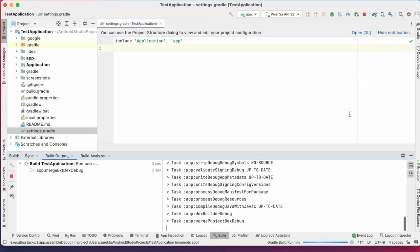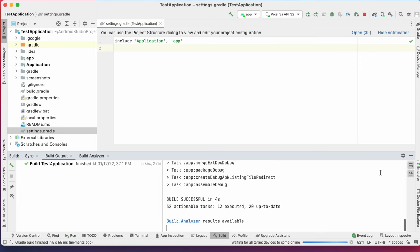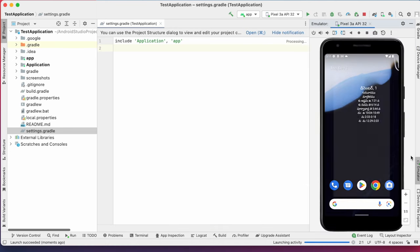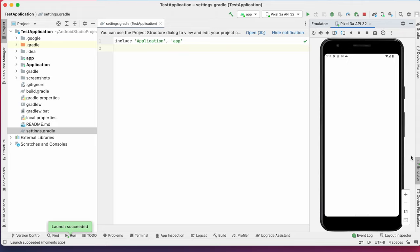So whenever you get module not specified error, first check and update settings.gradle file with module name properly. And then sync the project.